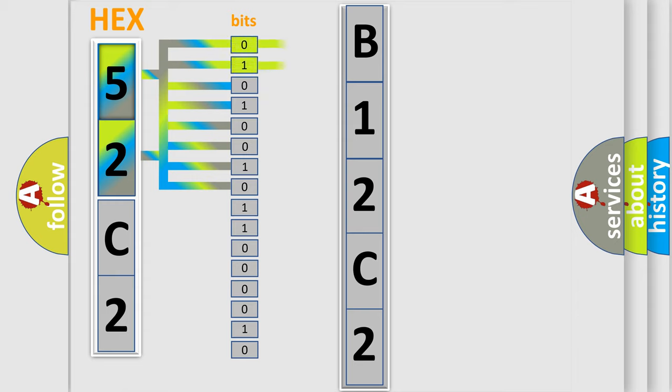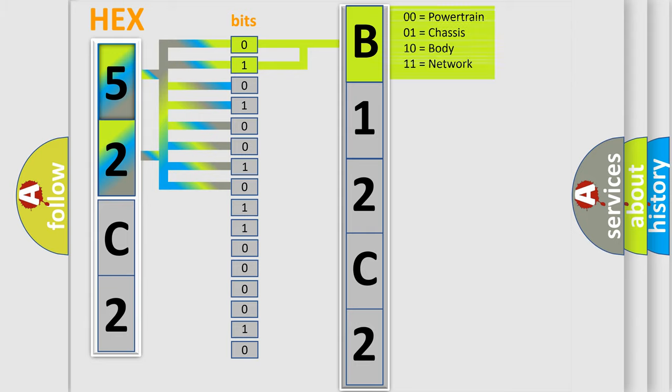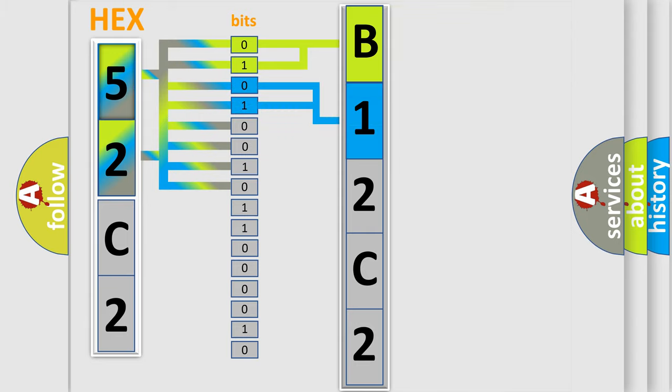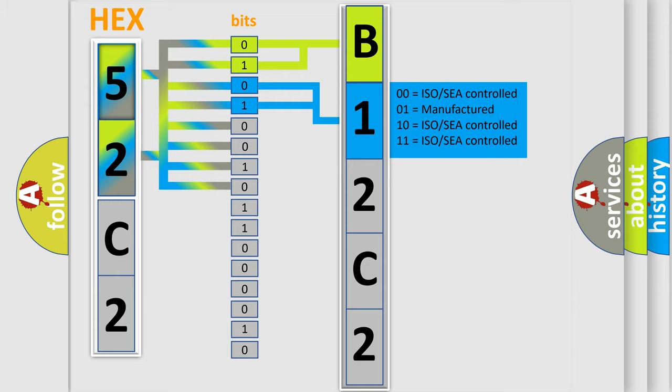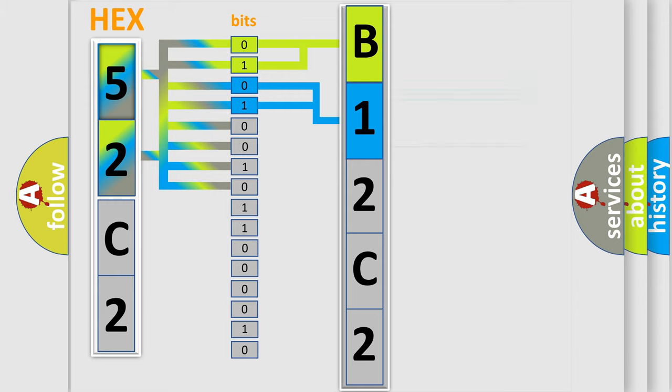By combining the first two bits, the first character of the error code is expressed. The next two bits determine the second character. The last bits of the first byte define the third character of the code.